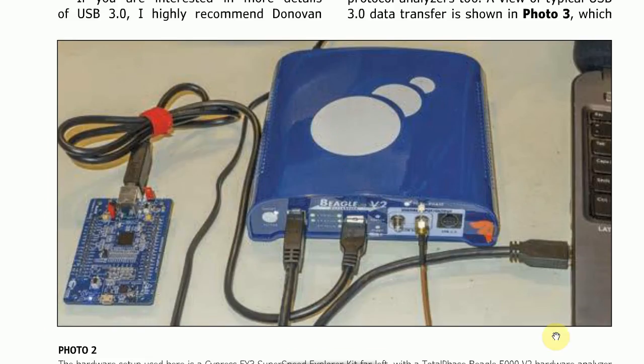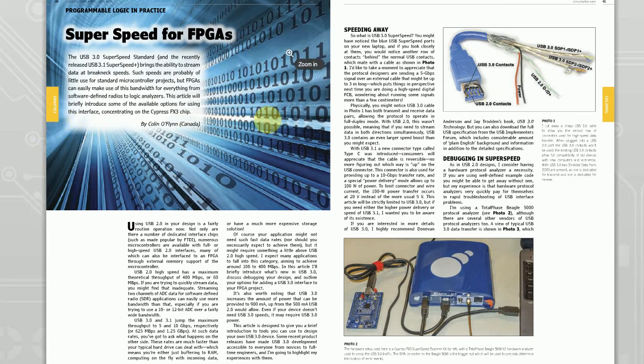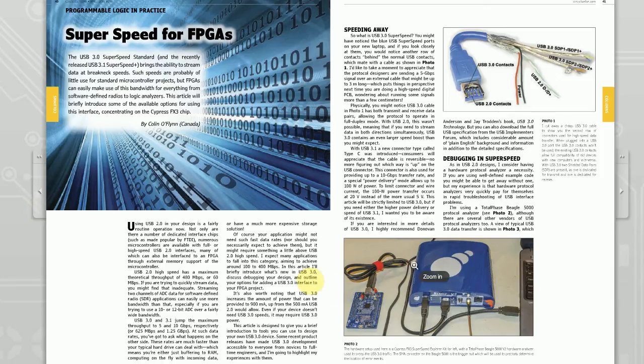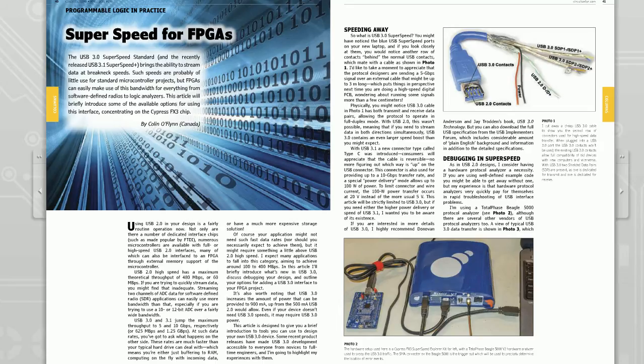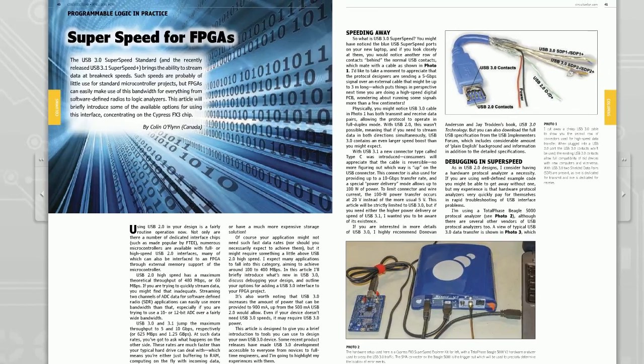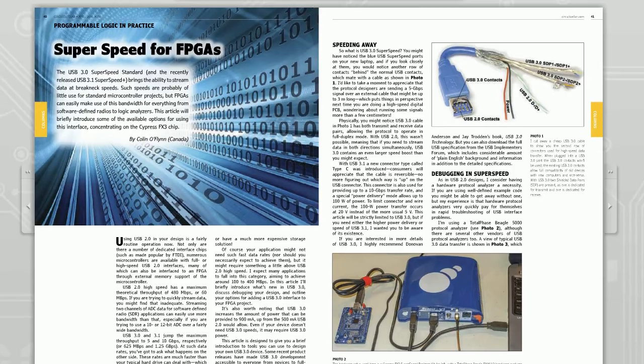As a little bonus, the Circuit Cellar issue this is in actually has another article by one of the authors of a really excellent book detailing all this stuff. So I'll encourage you definitely to check out the Circuit Cellar for April 2015 if you're interested in USB 3.0.